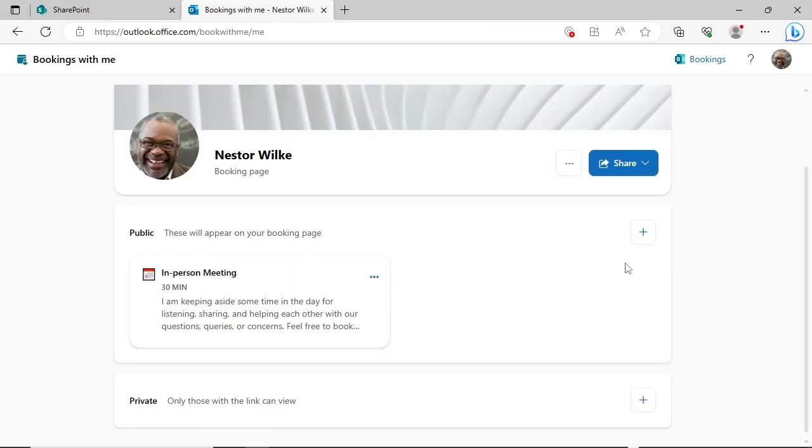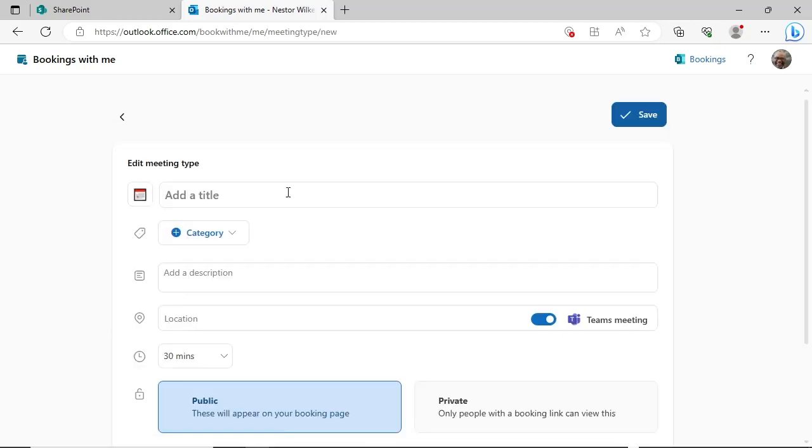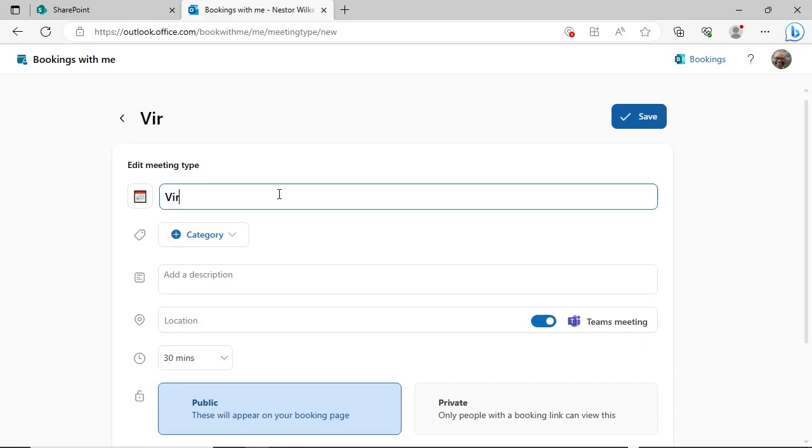Since we also want to have a virtual option, we will need to create a second meeting type. Click the plus sign to create a new meeting type. Enter the details for this meeting type.